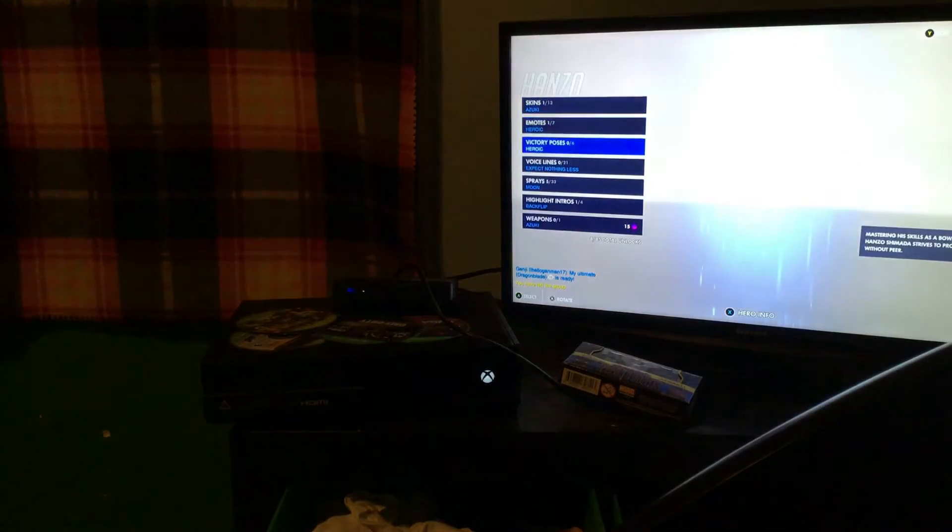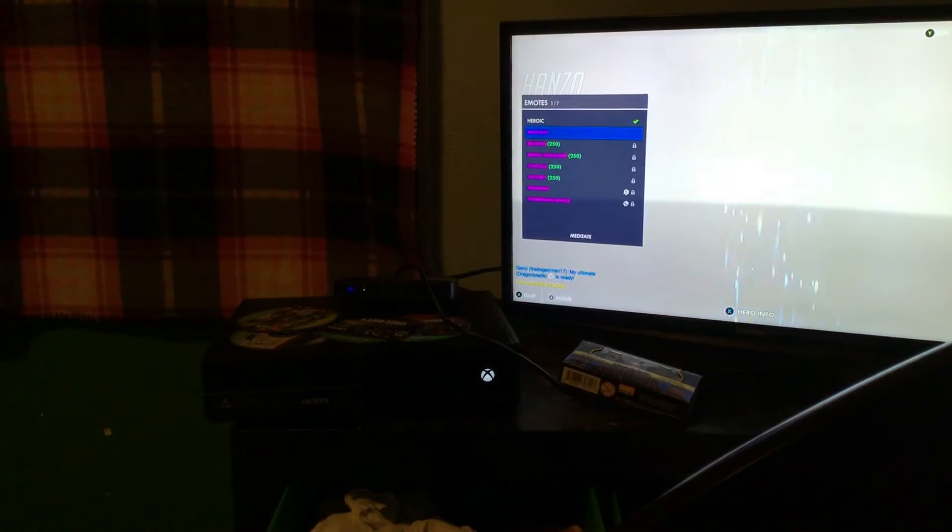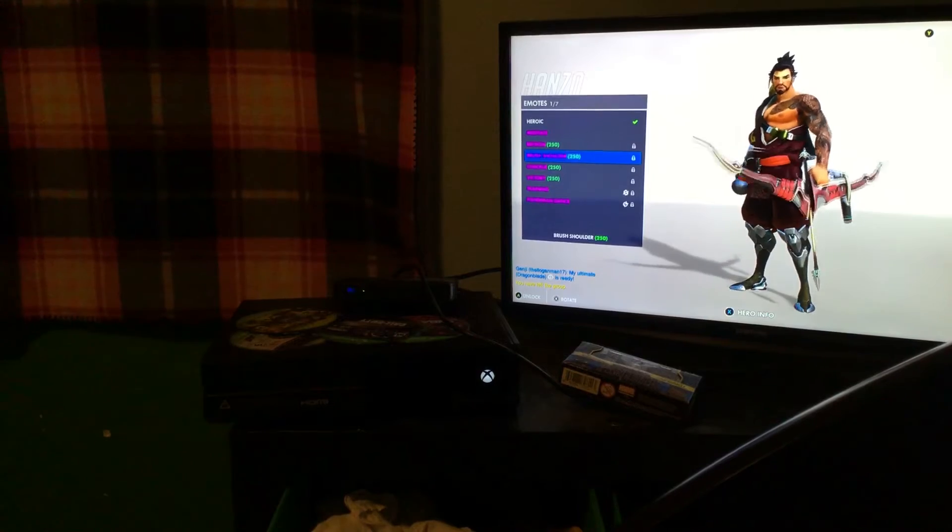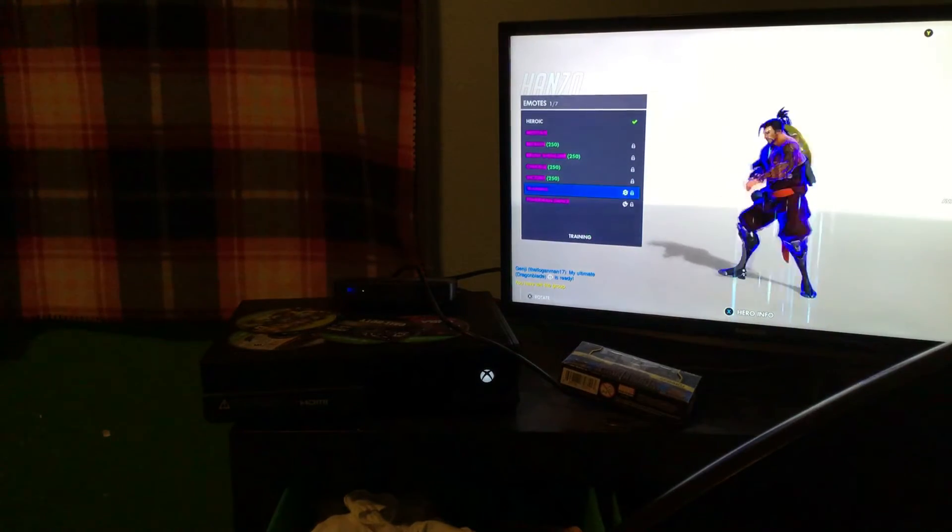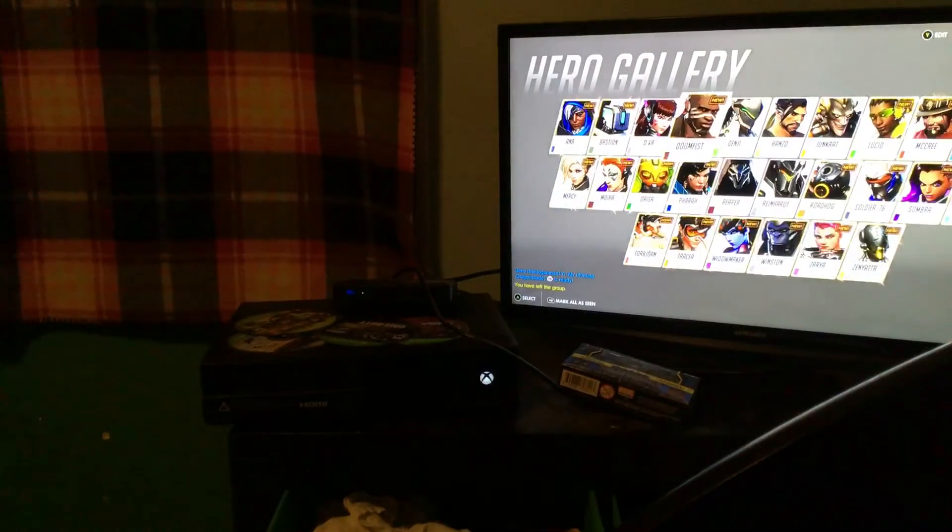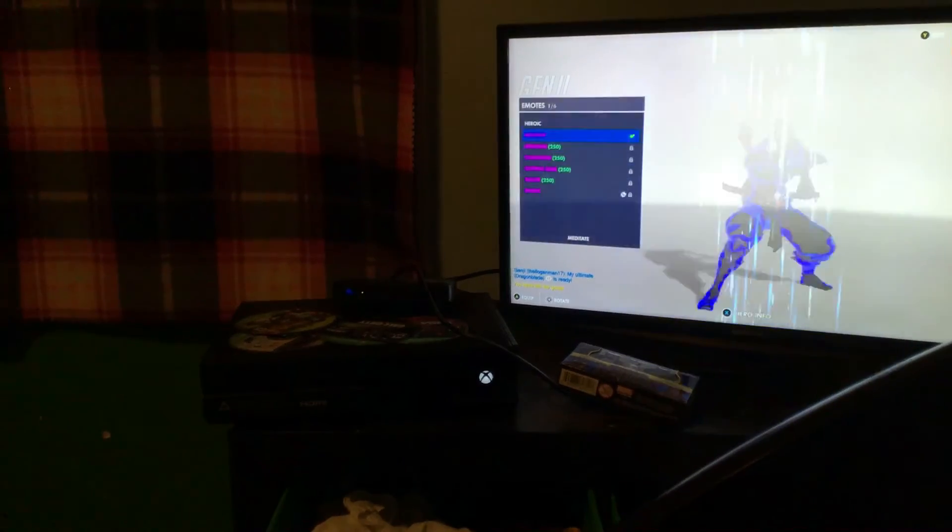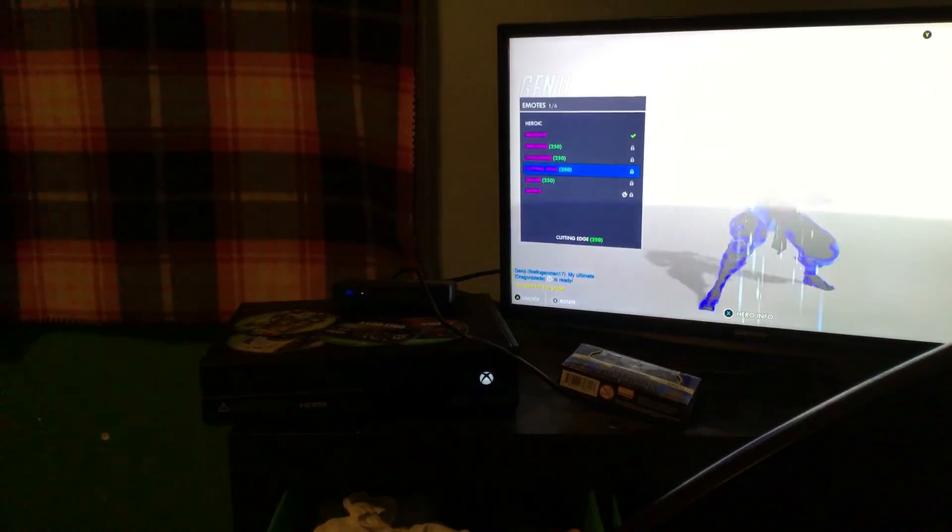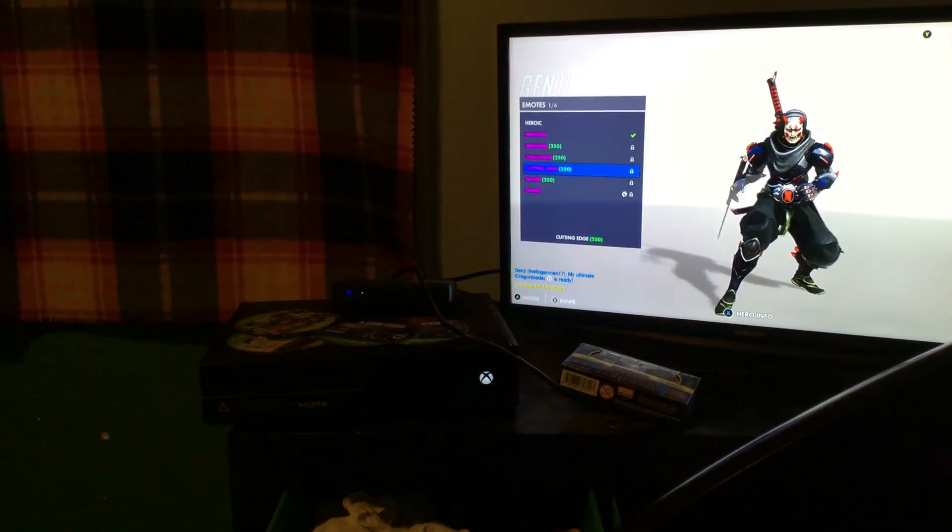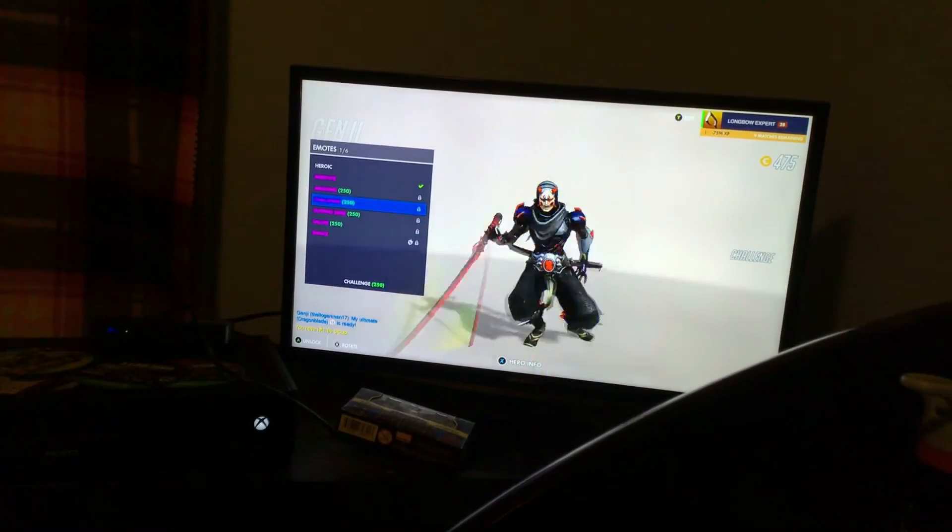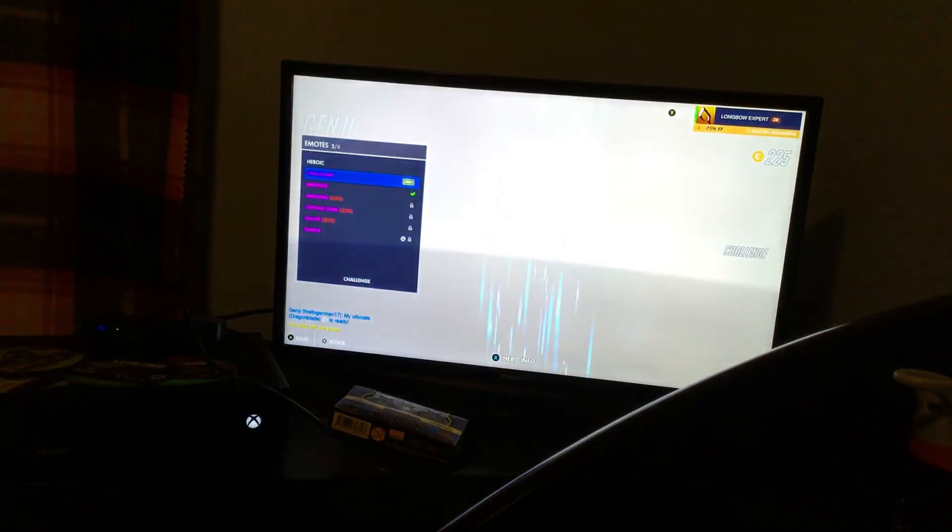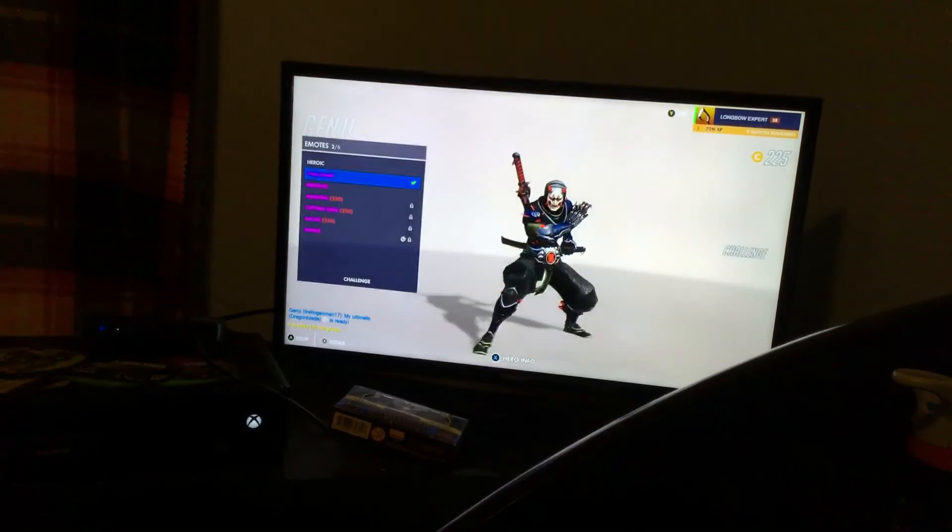And yeah I want to get an emote for Genji. Yo, I'm gonna get an emote. Let's go! Yeah bro! Yo, you have to look.